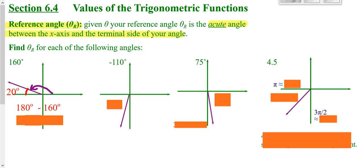Looking at the next one, we're at 110 degrees. Your reference angle would be how far you are to the x-axis. How far is 110 away from 180? That would be 70 degrees.